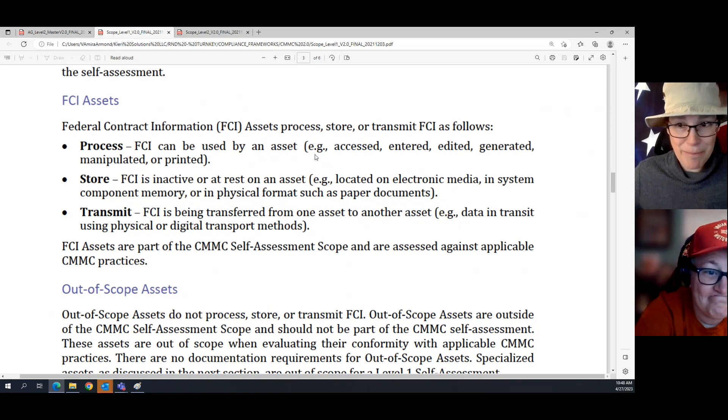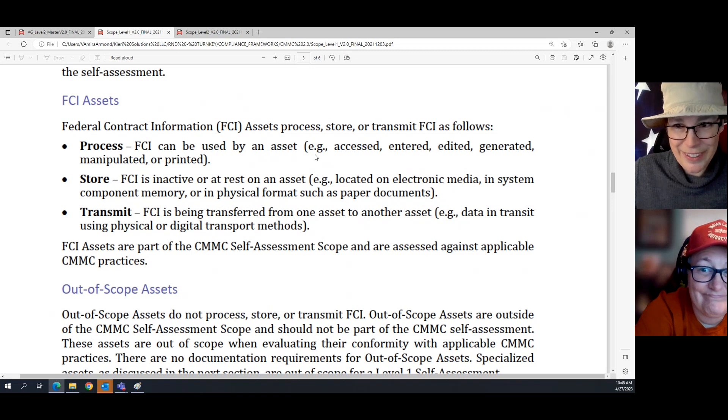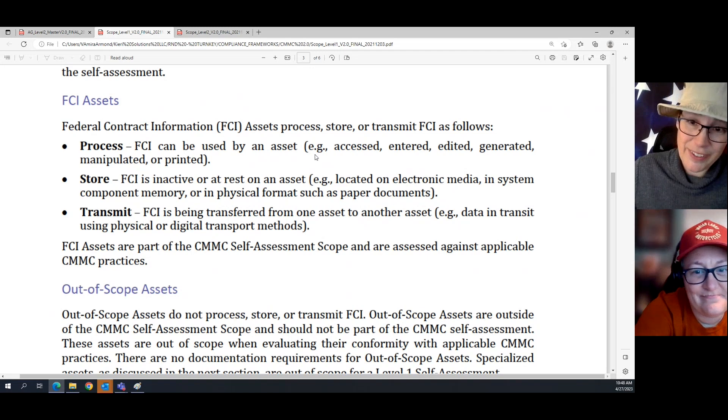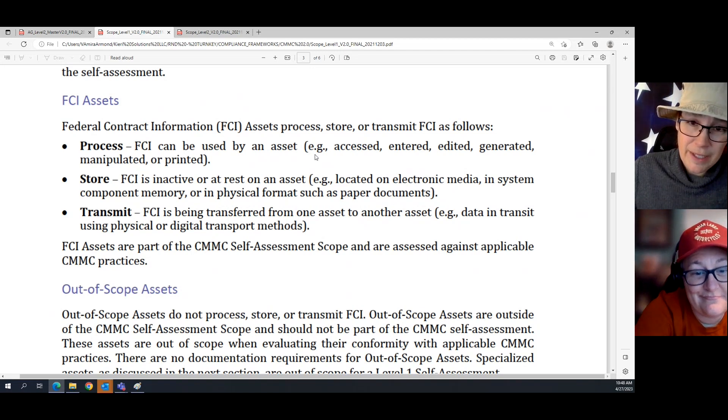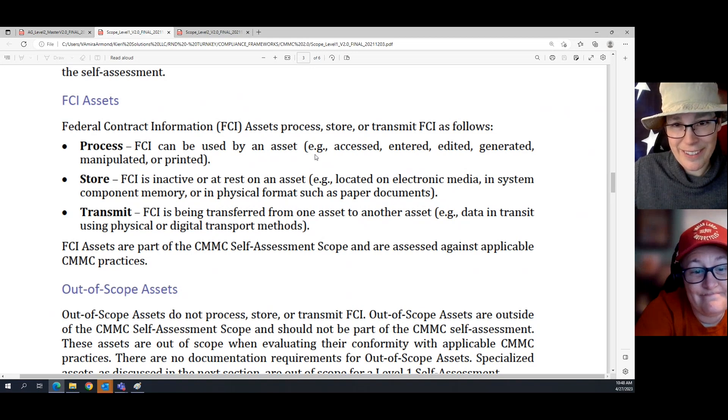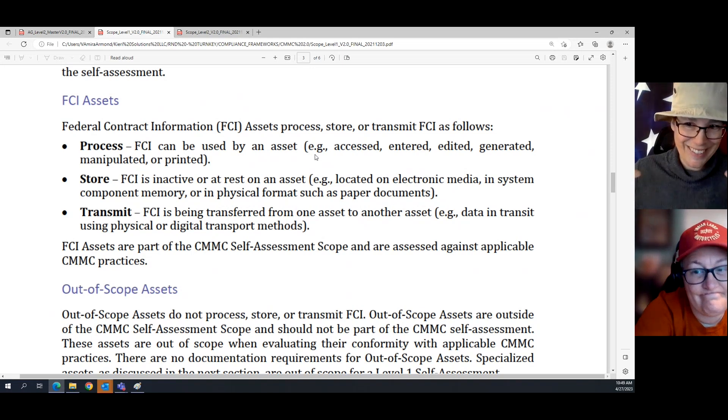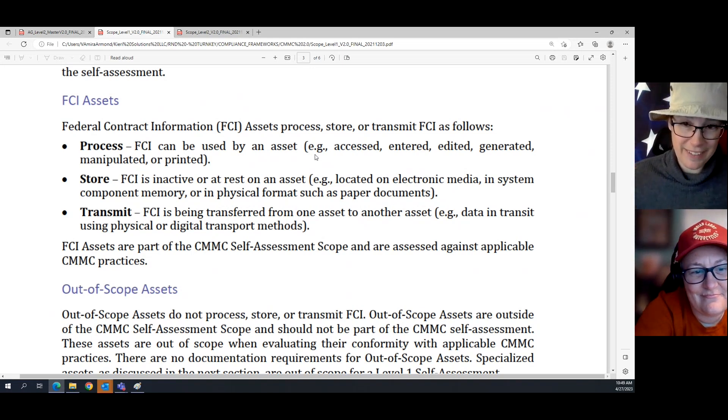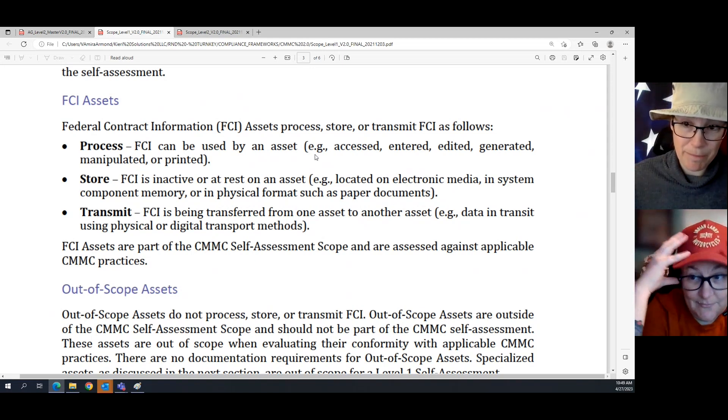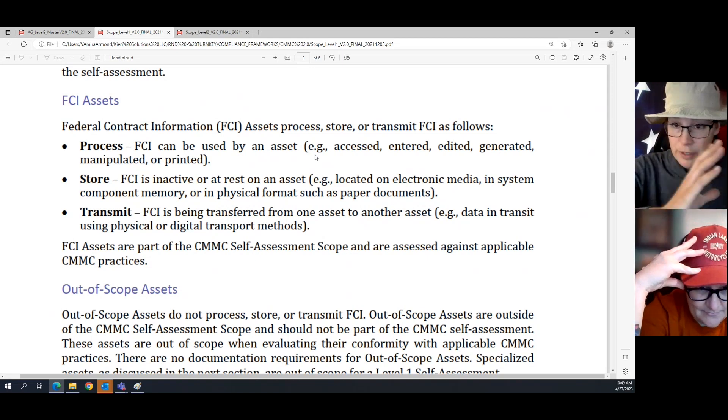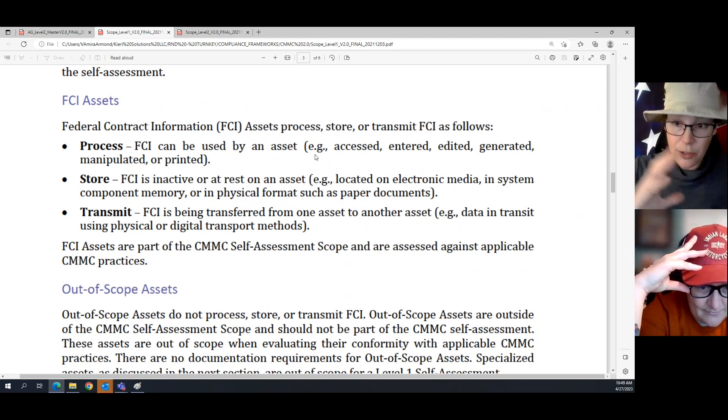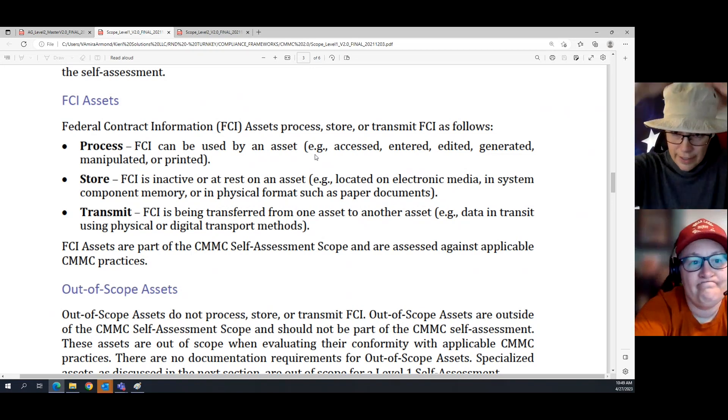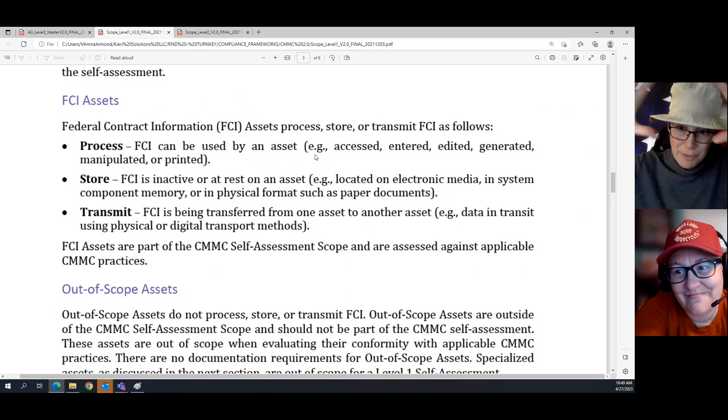For example, almost every email that you will send related to the contract is FCI. Any report that you send related to the contract is FCI. Any CUI related to the contract is FCI. And I'm just going to stop for a second because we need to get this around our heads because this is a key thing for Level 1 scoping. Everyone thinks that FCI and CUI are two different things. They are not.